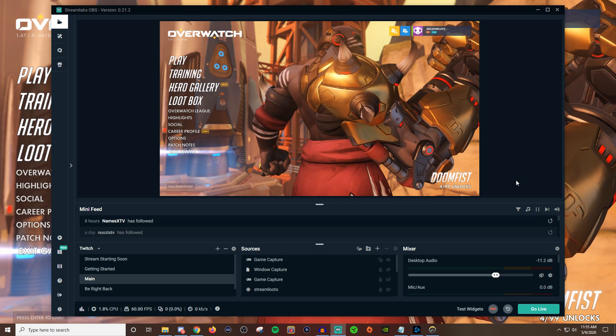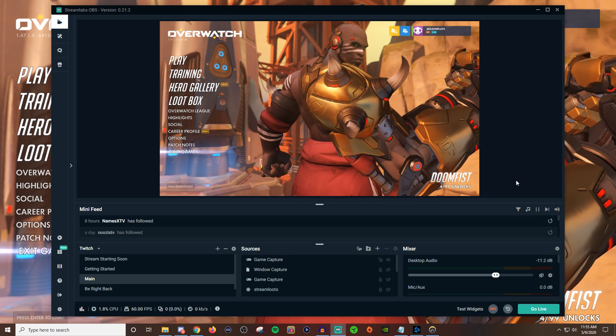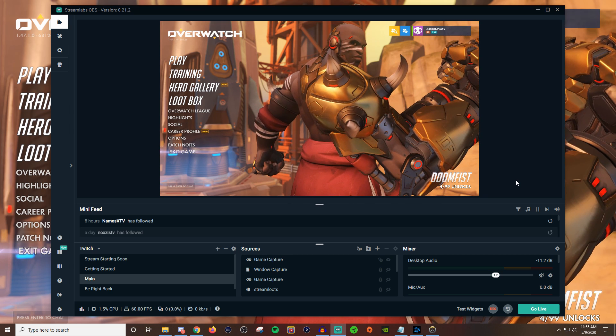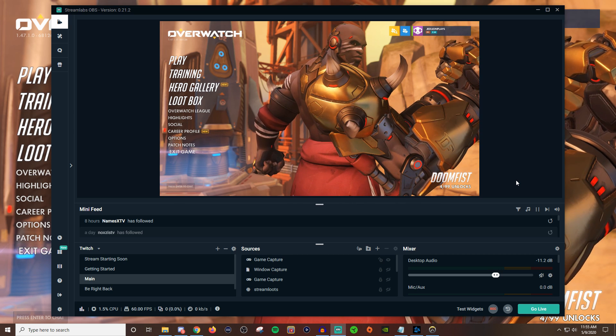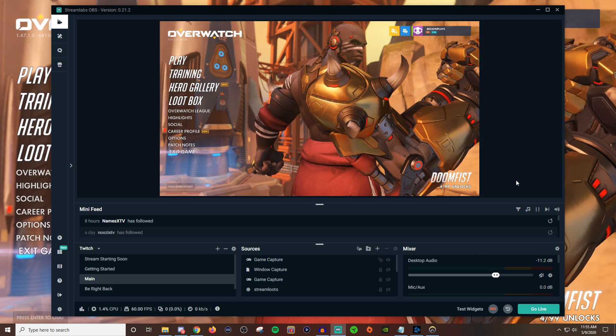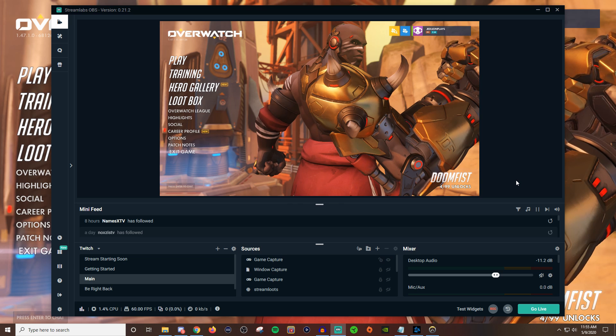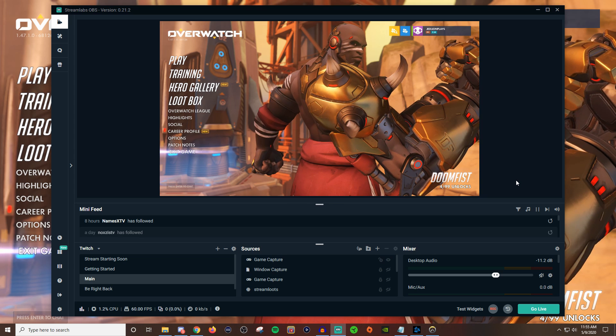How's it going everyone? John here and welcome back to another Streamlabs OBS tutorial video. In today's video I'm going to be going over how to use the crop filter.